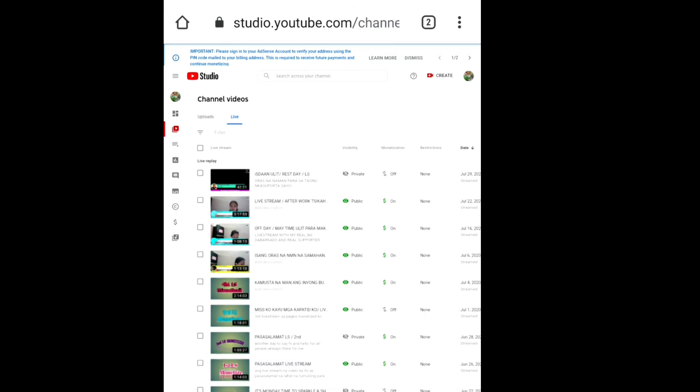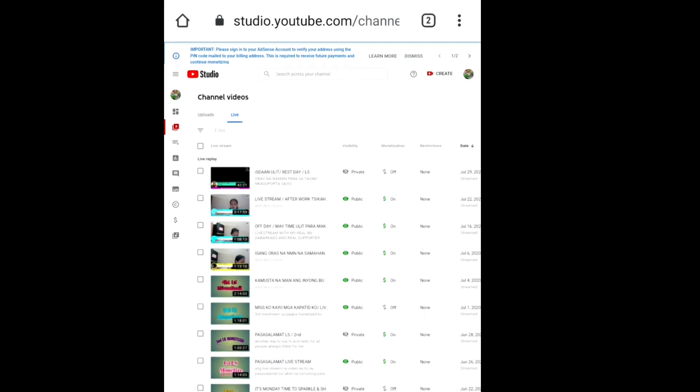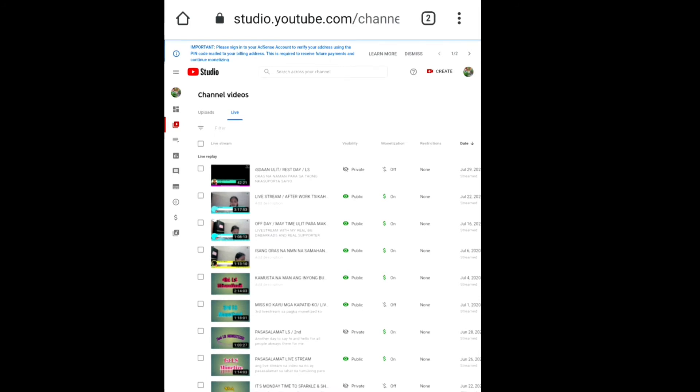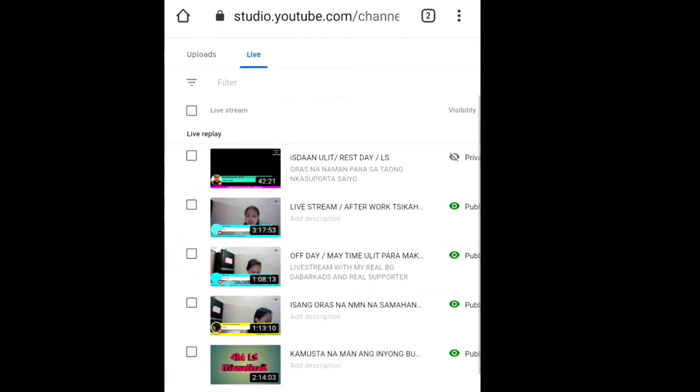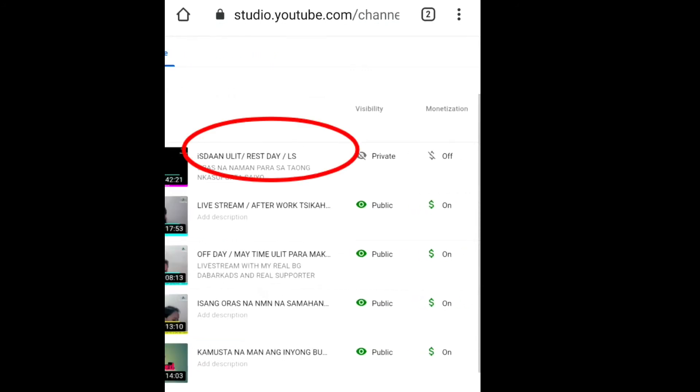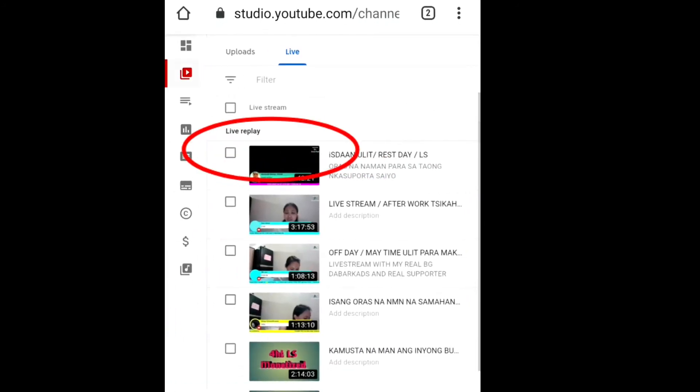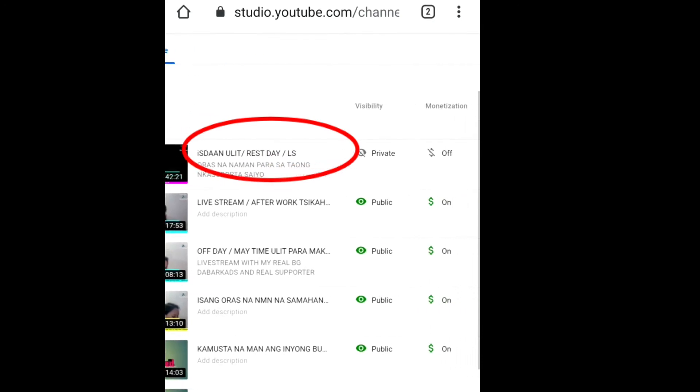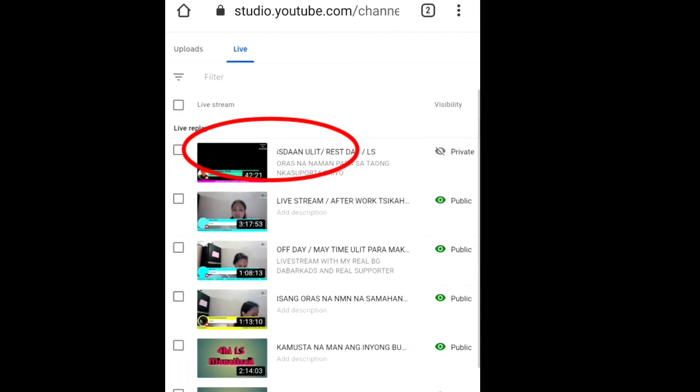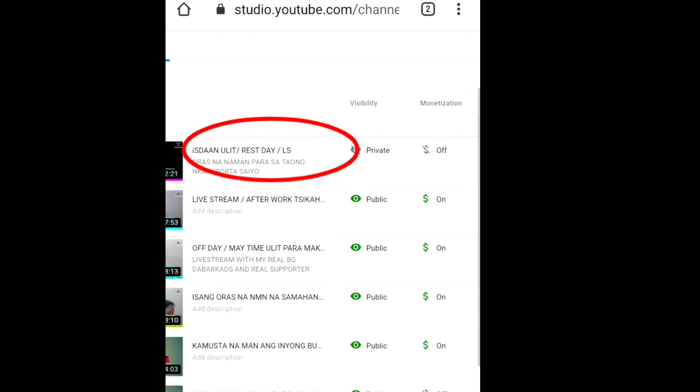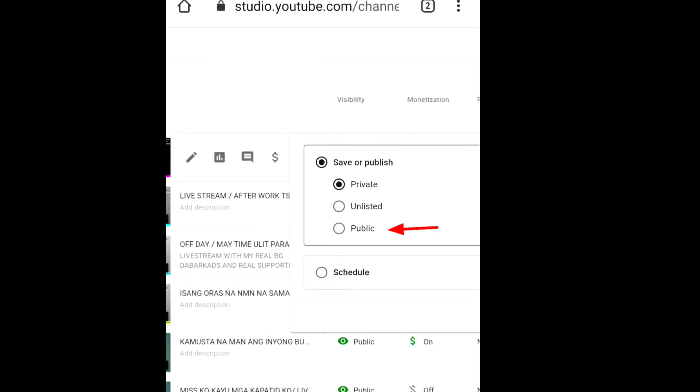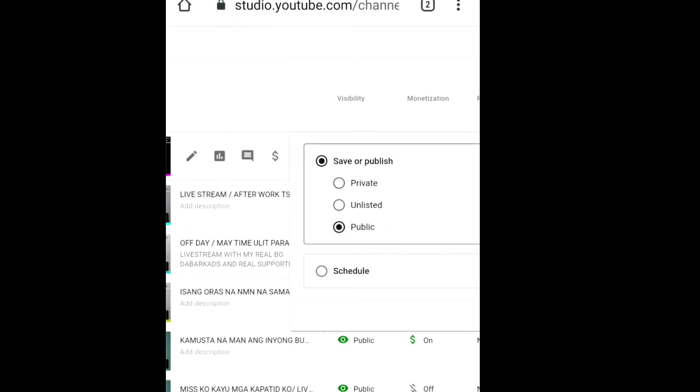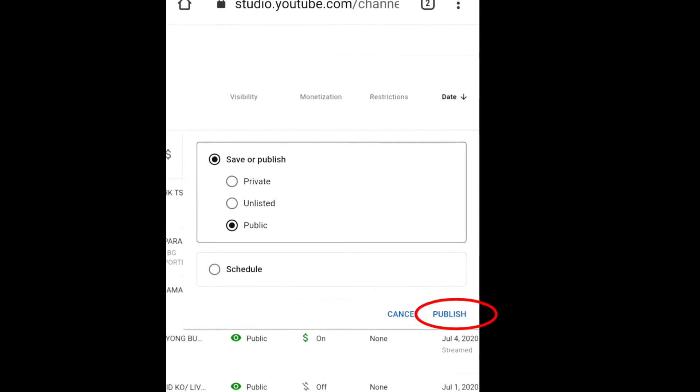Kasi na turn on ko na yung mga upload video ko pero same lang po guys. Pwede din kayong mag turn on dun sa mga upload videos nyo. Dito ko nalang gagawin yung sample. So ito guys yung sasample natin. Dito tayo sa isda ulit Thursday live stream. So gagawin natin first yung private gawin natin ng public, then publish.